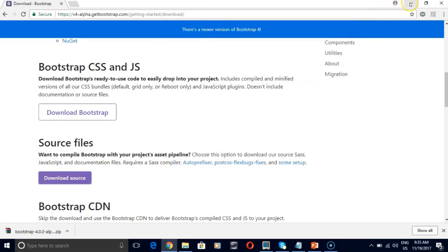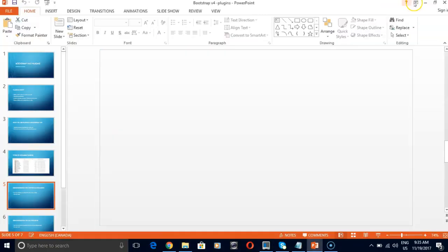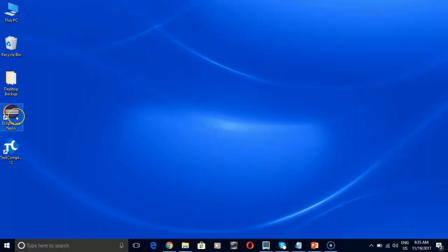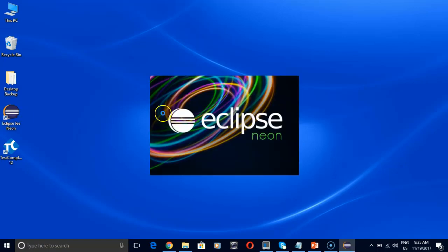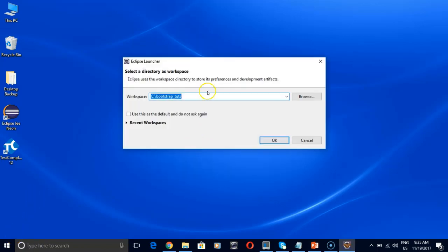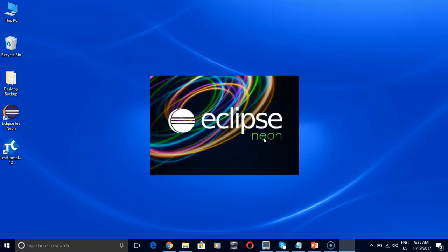Now we need one IDE to create our project. So I am going to use eclipse neon. It's an open source IDE. So give it some time to load. Now let's create our workspace. So I am going to give bootstrap underscore plugins. Click OK. Now our workspace is being created.